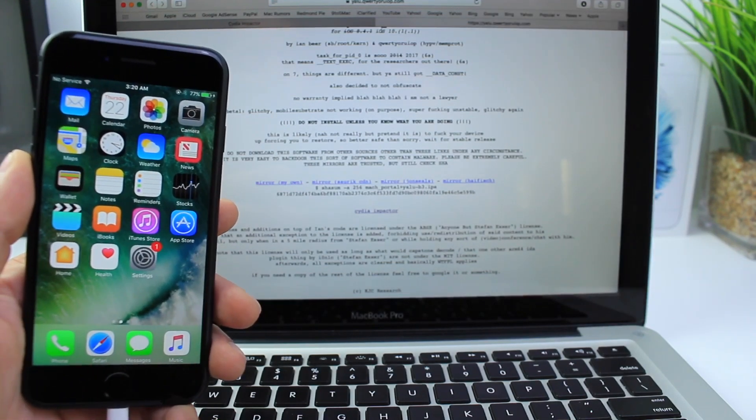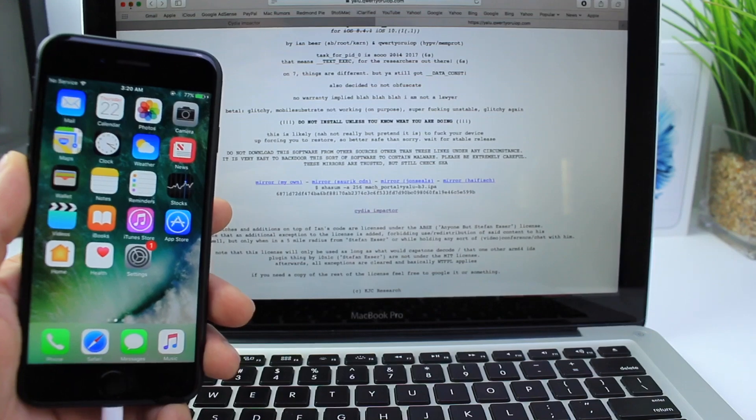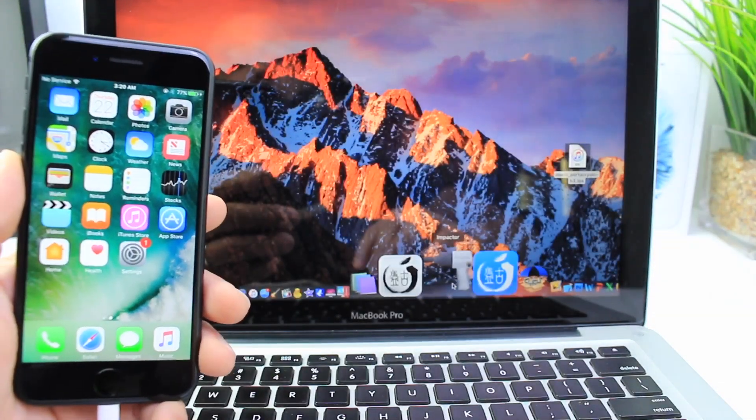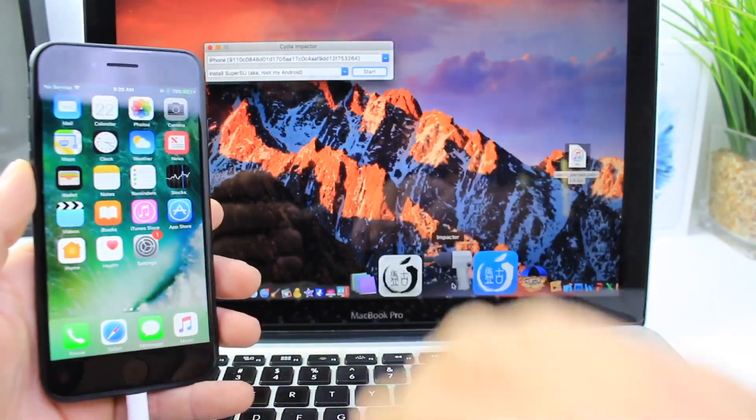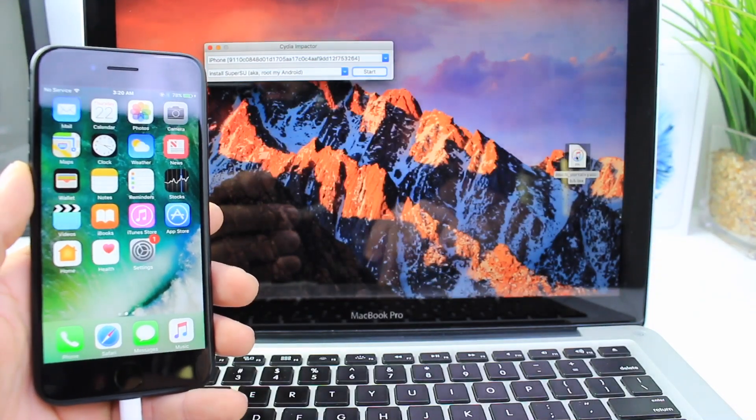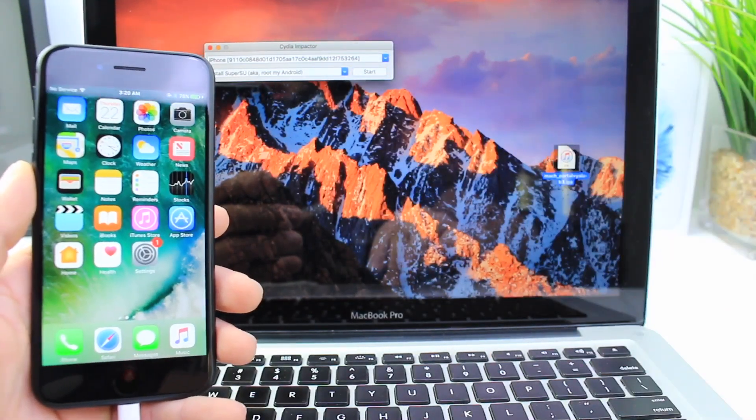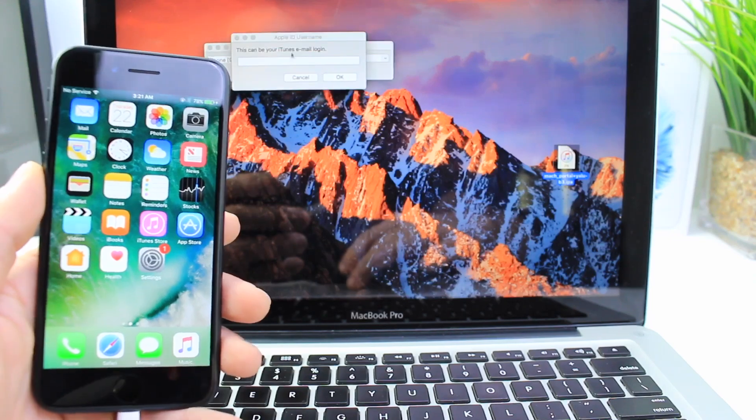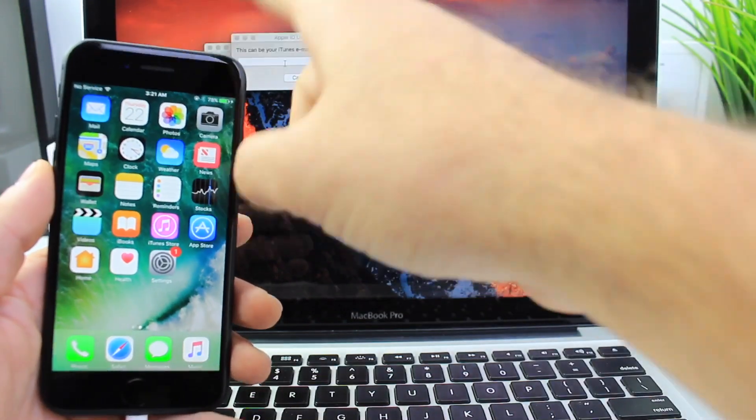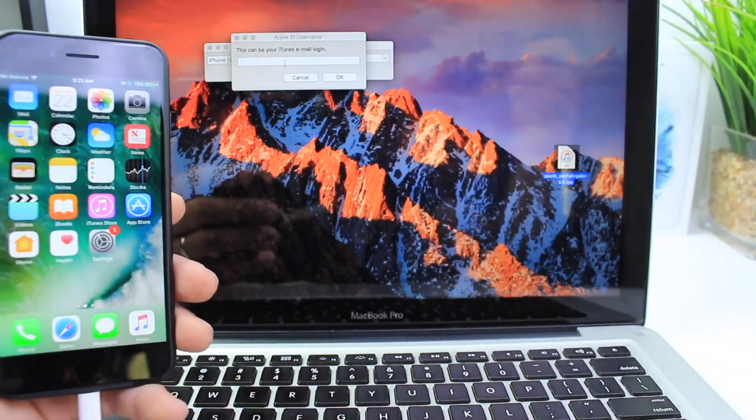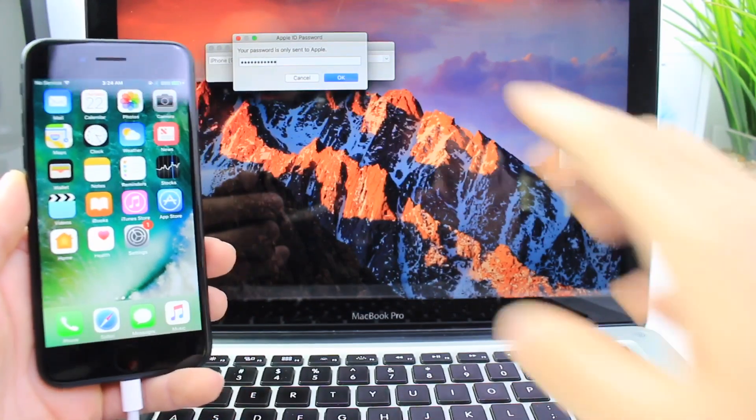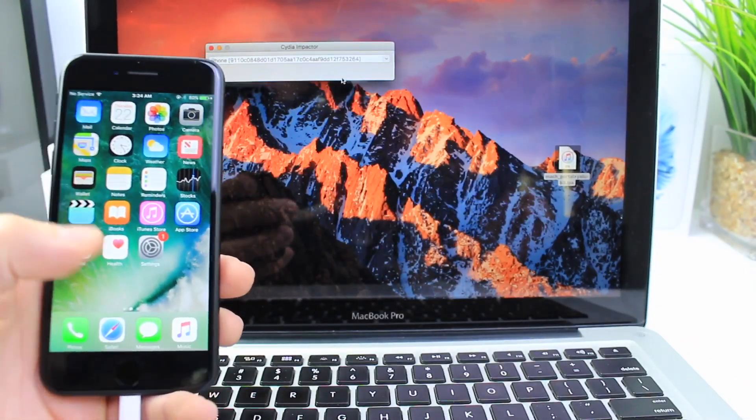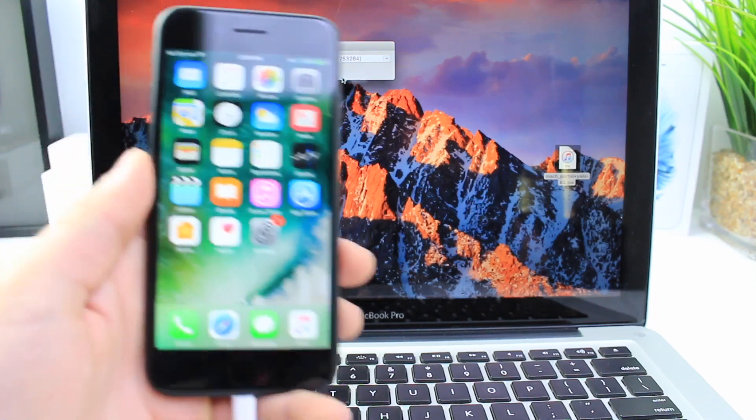Once that downloads, all you have to do now is launch Cydia Impactor. Bring Cydia Impactor up. Once you have Cydia Impactor, the application that you just downloaded from the link, drag and drop it. Now you're going to enter your iTunes email, your Apple email from your iPhone, and then your password. Once you enter your email and password, hit OK.